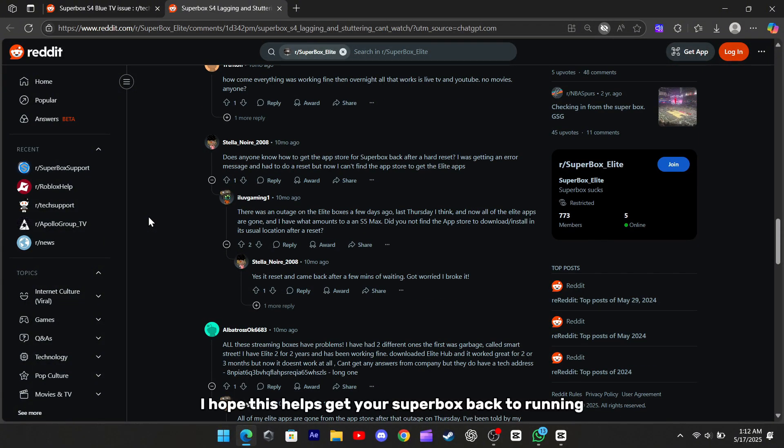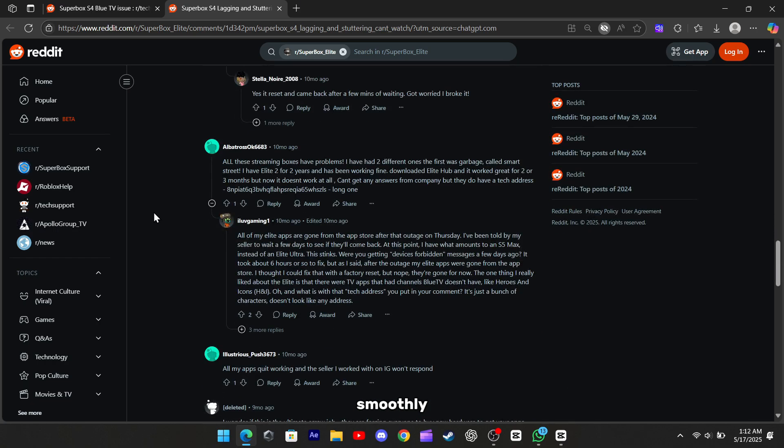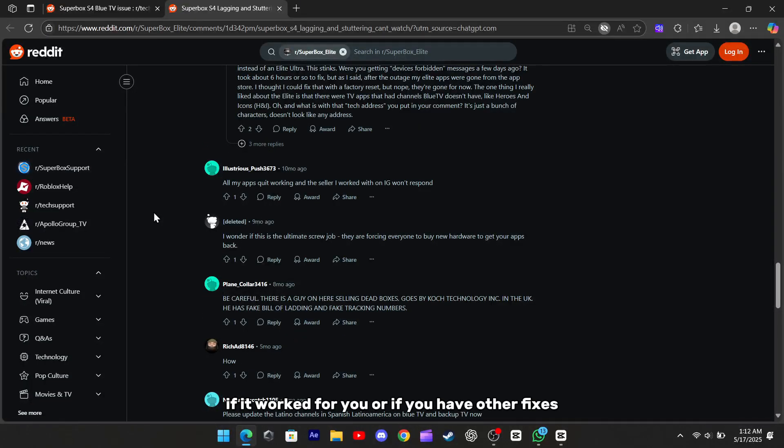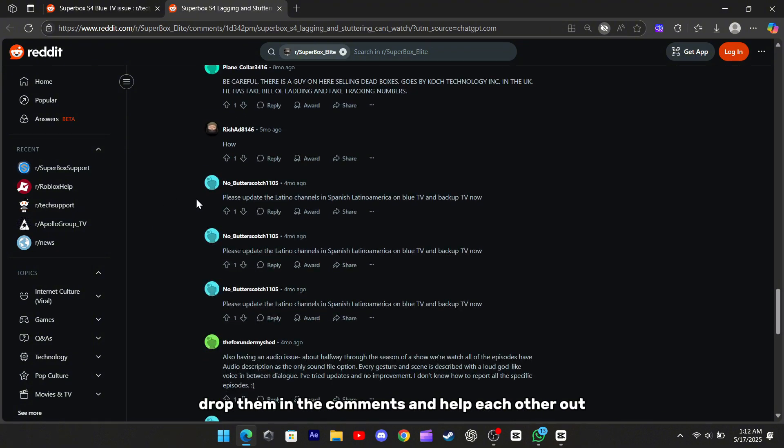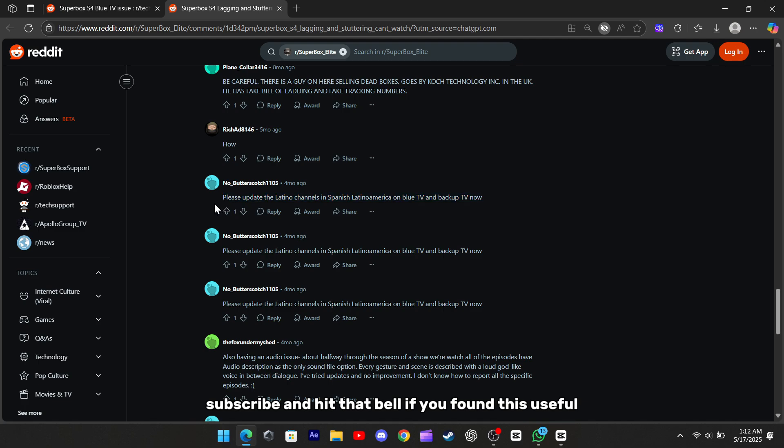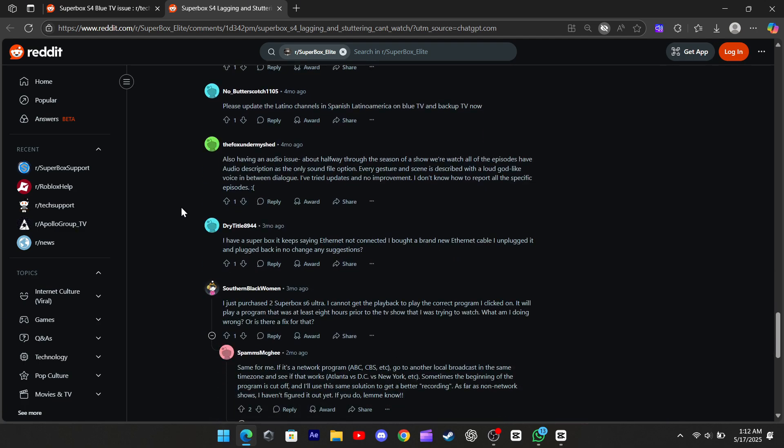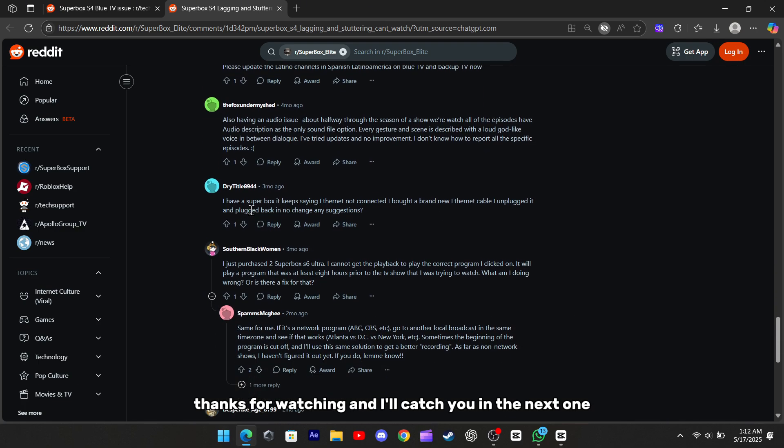Alright, I hope this helps get your Superbox back to running smoothly. If it worked for you or if you have other fixes, drop them in the comments and help each other out. Don't forget to like, subscribe, and hit that bell if you found this useful. Thanks for watching, and I'll catch you in the next one.